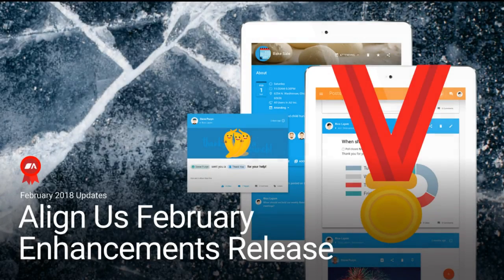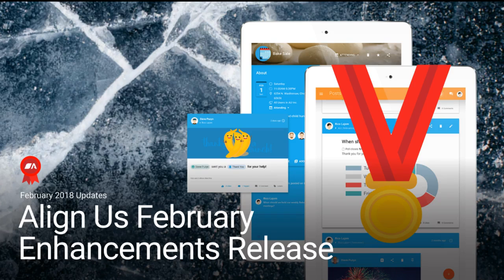Welcome to the February 2018 Enhancements release of Align Us. We are making your day more efficient and organized.